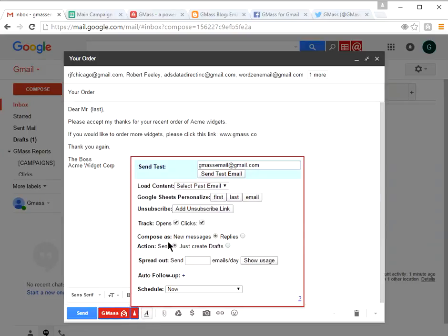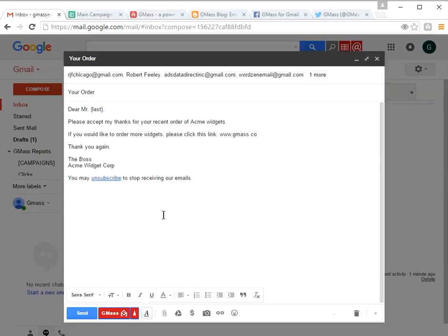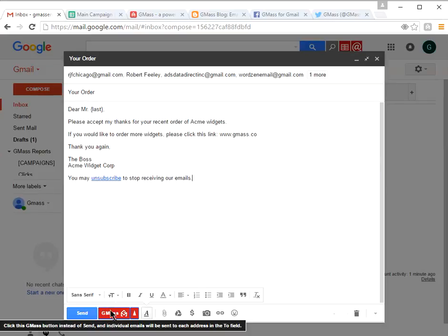Let's go ahead and add an unsubscribe link, because that is one of the statistics that will come back in the main campaign report. This email is ready to go — we're keeping it a simple thank-you message asking for more business if they want to order more.